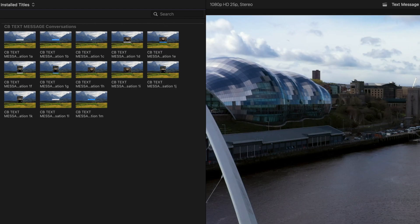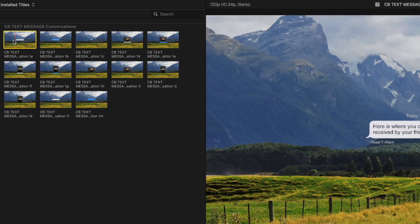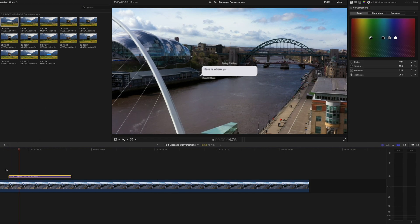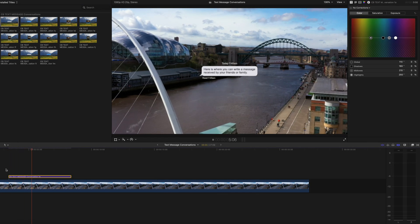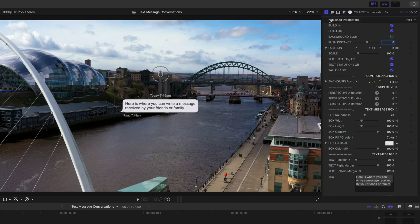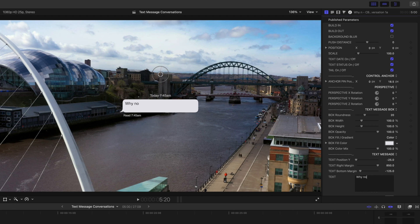Mine are here. All you need to do then is pick which one you want, simply drag it into your timeline, press play — as you can see it auto-animates. Then in the top right-hand corner you click the T, and this is where you can input your text.